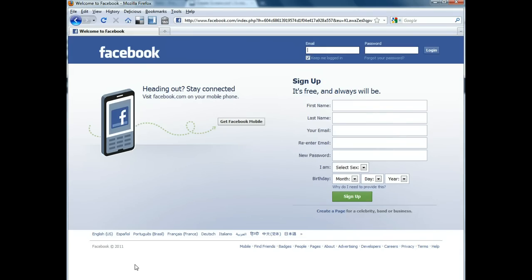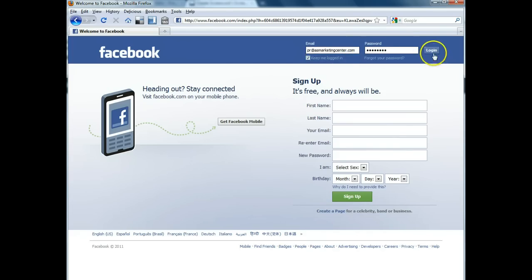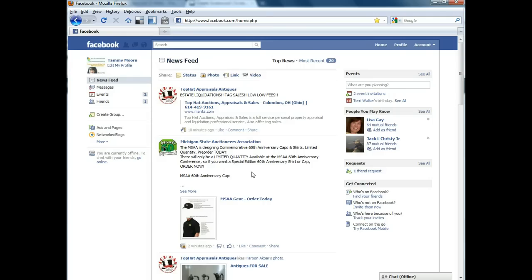So let's go ahead and log in to Facebook. You would just use your regular login. Once you've logged in, you'll land on your News Feed page.